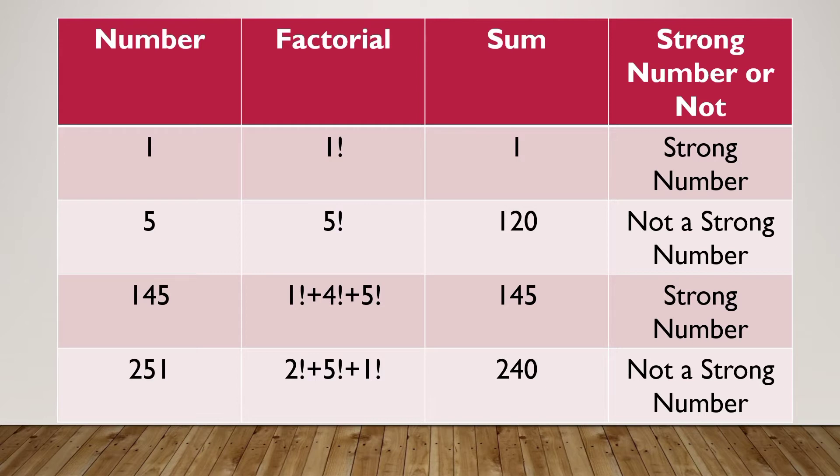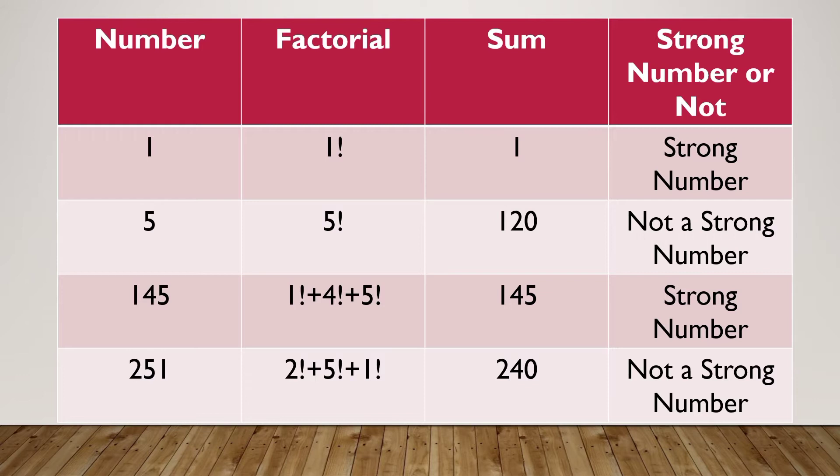Now let's consider 145. We will take the sum of the factorial of the digits. That is 1 factorial plus 4 factorial plus 5 factorial. The sum of the factorial of the digits is 145, and the number is also 145. Here the number is equal to the sum of the factorial of the digits.